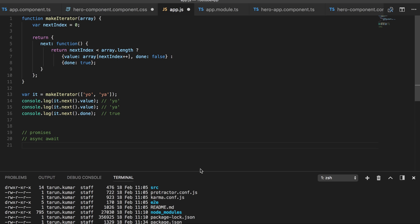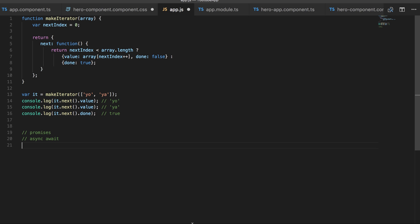You should have already worked on some kind of linter tools. ESLint is popular, and you can use Airbnb standards or ES6 standards. You should be aware of the linting standards - the appropriate way of writing code in ES6.